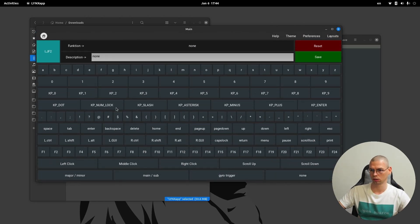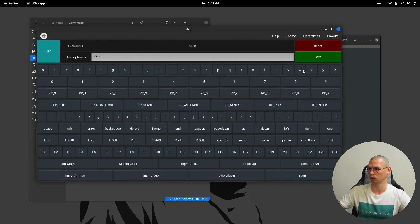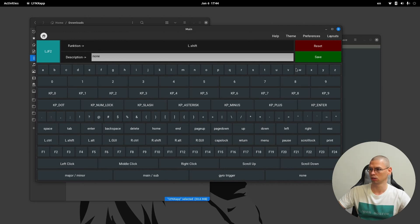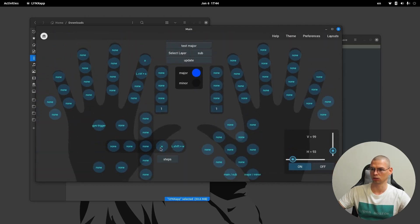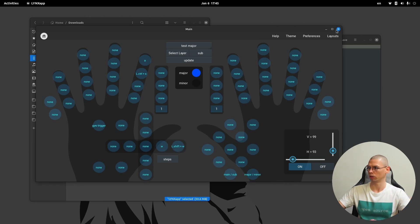So you can press for example 'W' — save — by going forward. Here would be 'W' and here would be 'shift W' — save. So if you press the joystick forward just a little bit it would just walk, and if you press it completely to the end it will run. So let's disconnect it.